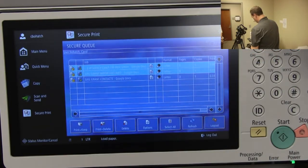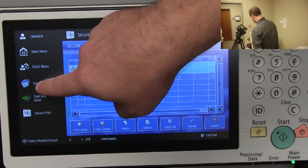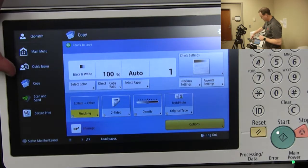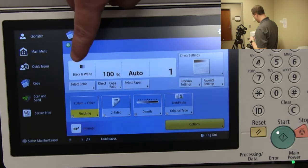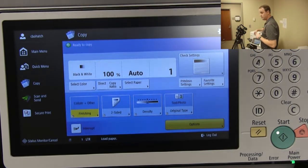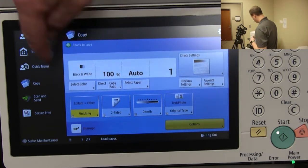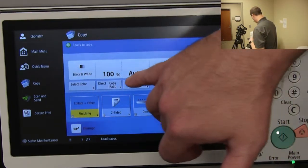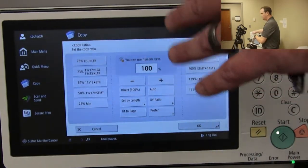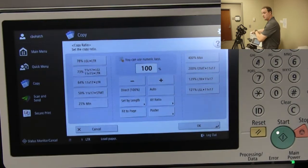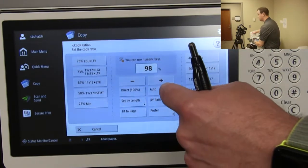Navigating away from your print queue — as soon as you badge in you get your print queue. To navigate away, you've got 'Copy' over here on the left. Once you get into Copy, it's fairly straightforward. Everything defaults to black and white, so you have to select color if you want it — that's under 'Select Color.' The copy ratio button lets you adjust from legal size to letter size using the shortcuts or a manual adjustment.